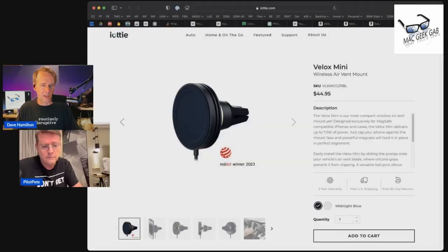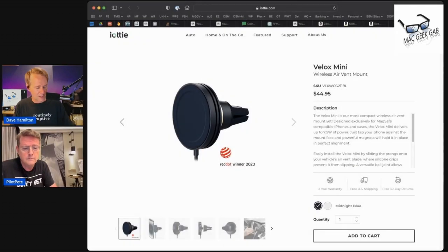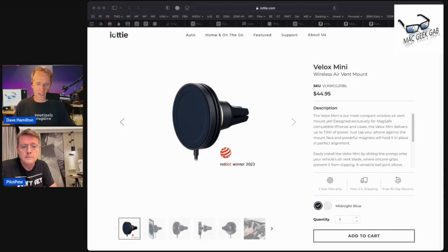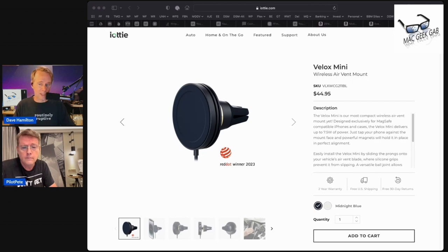So that's the iOttie, I-O-T-T-I-E, Velox, V-E-L-O-X Mini. Of course, there's a link in the show notes, because that's how we do it here. We try to help out.